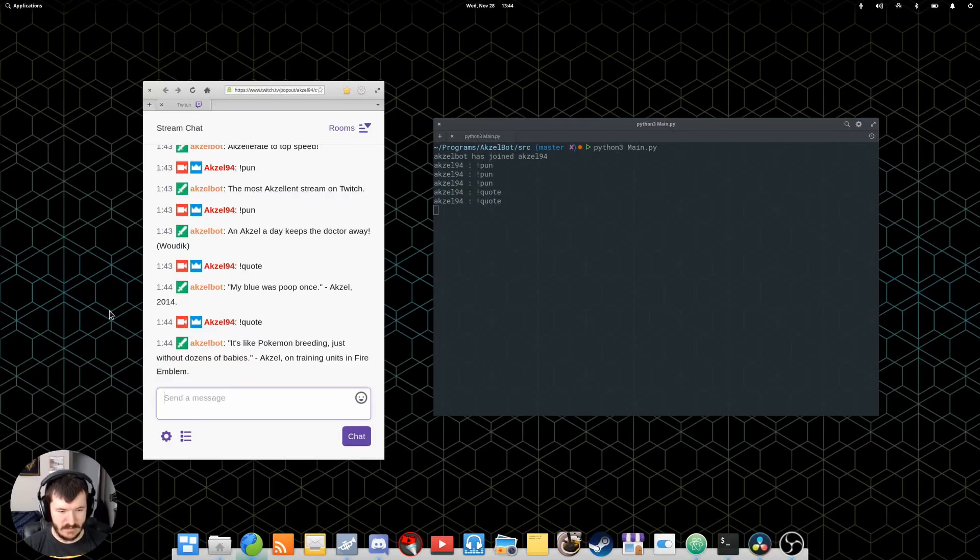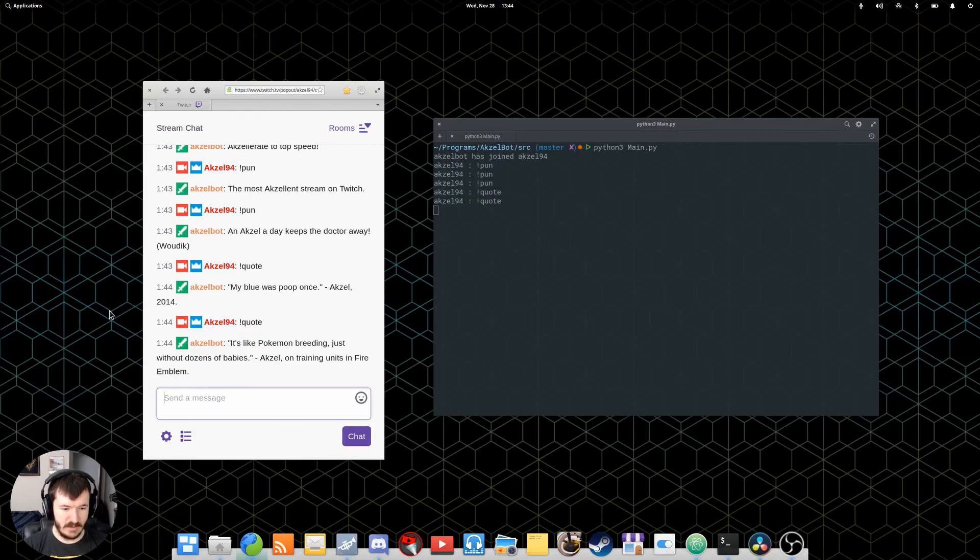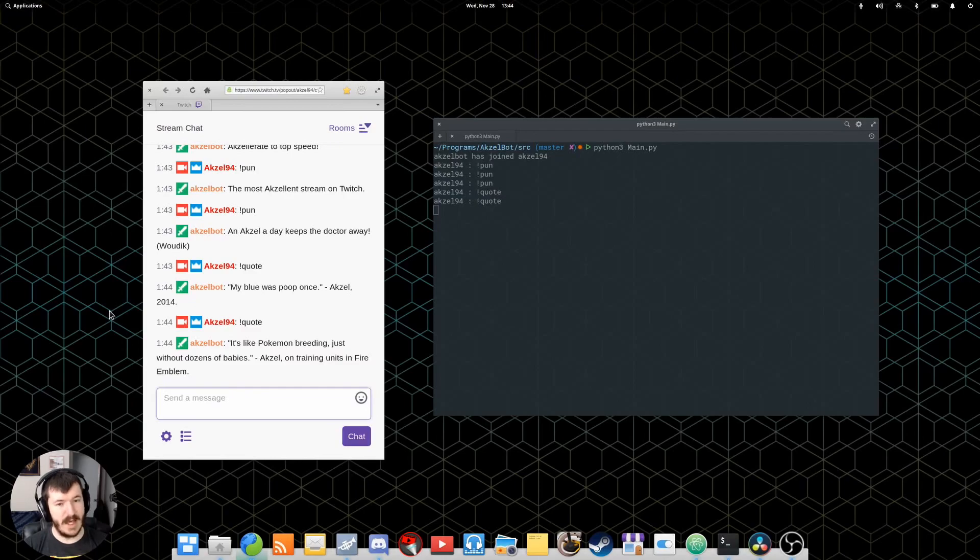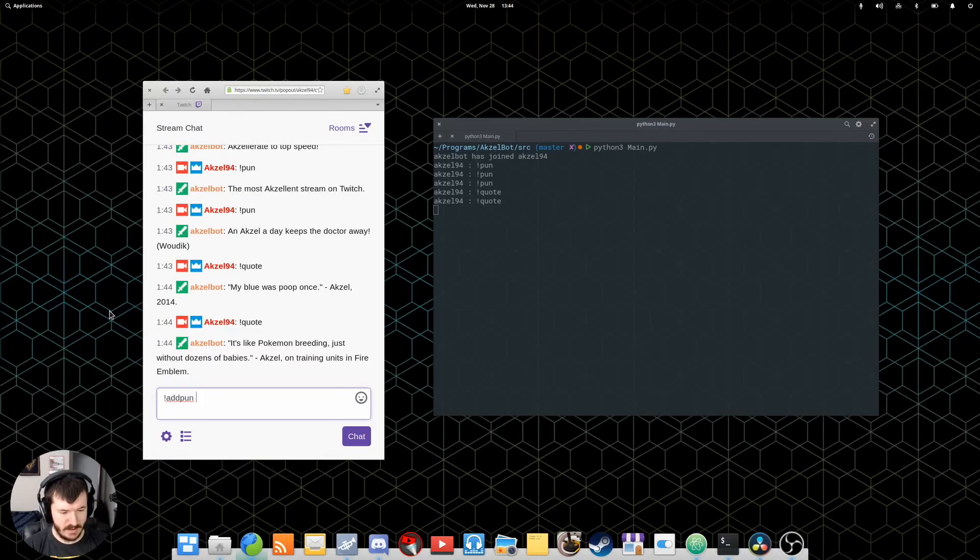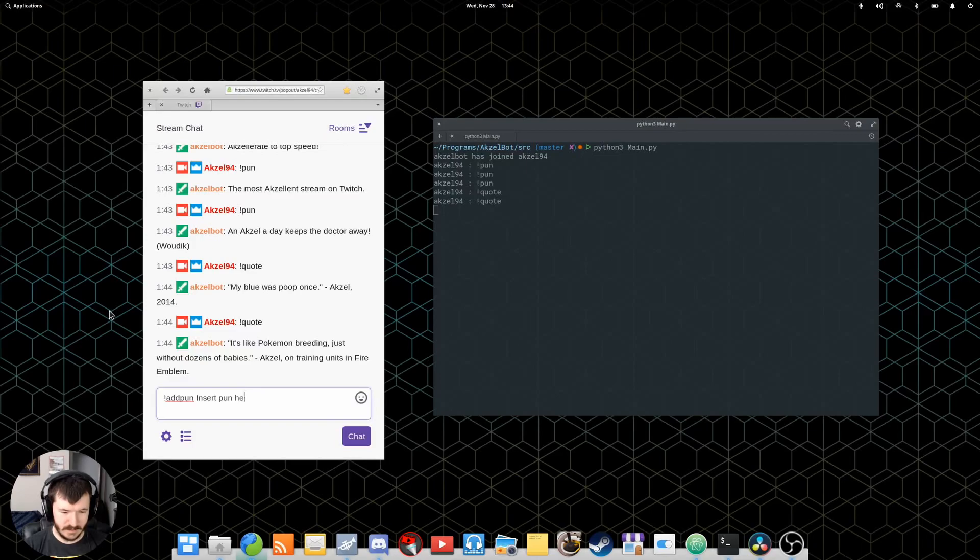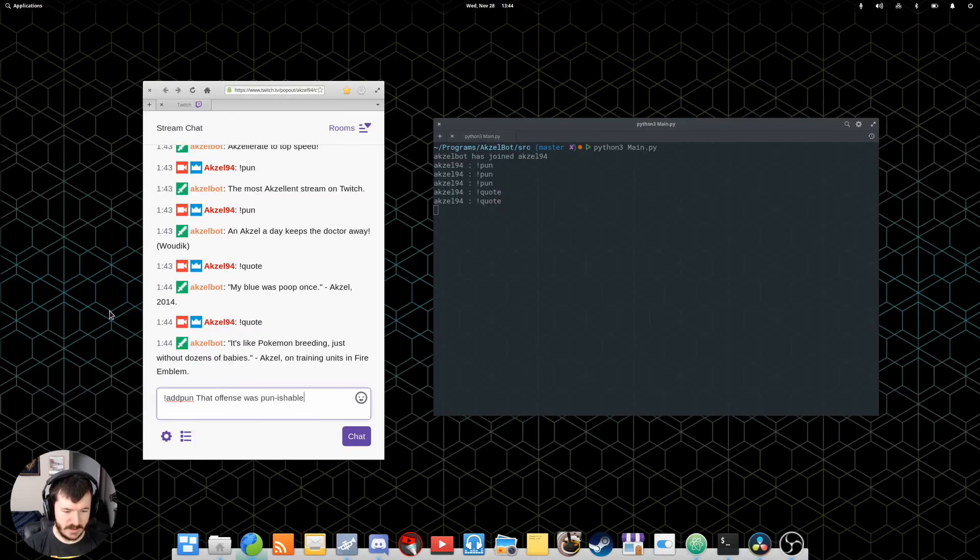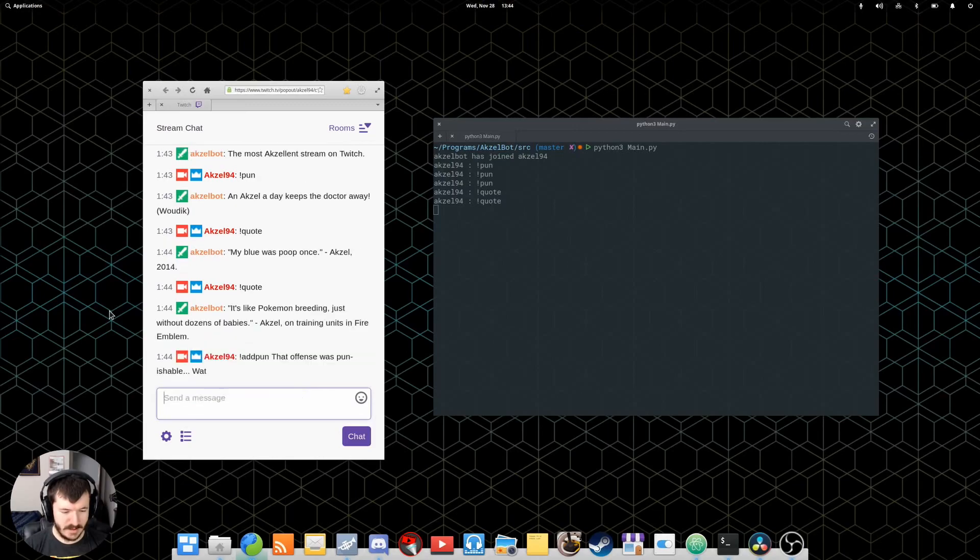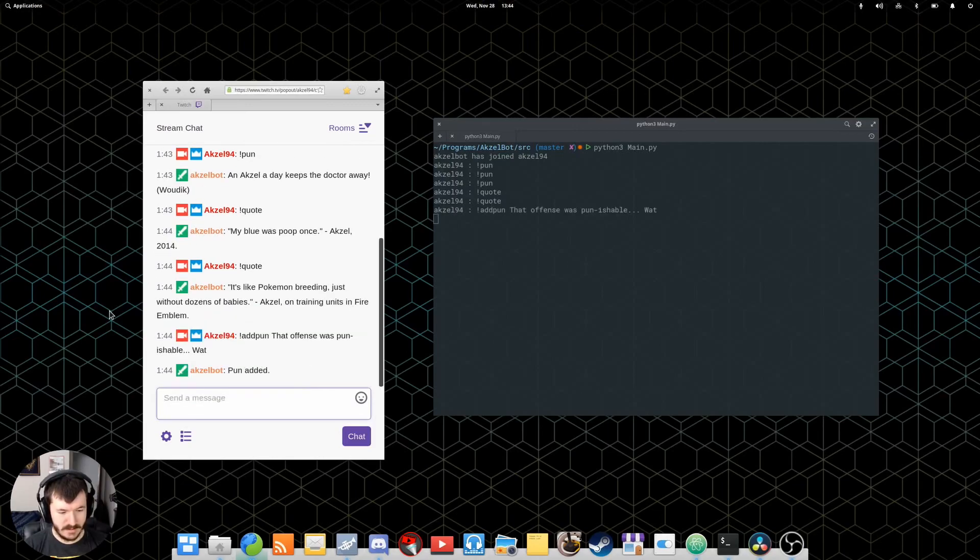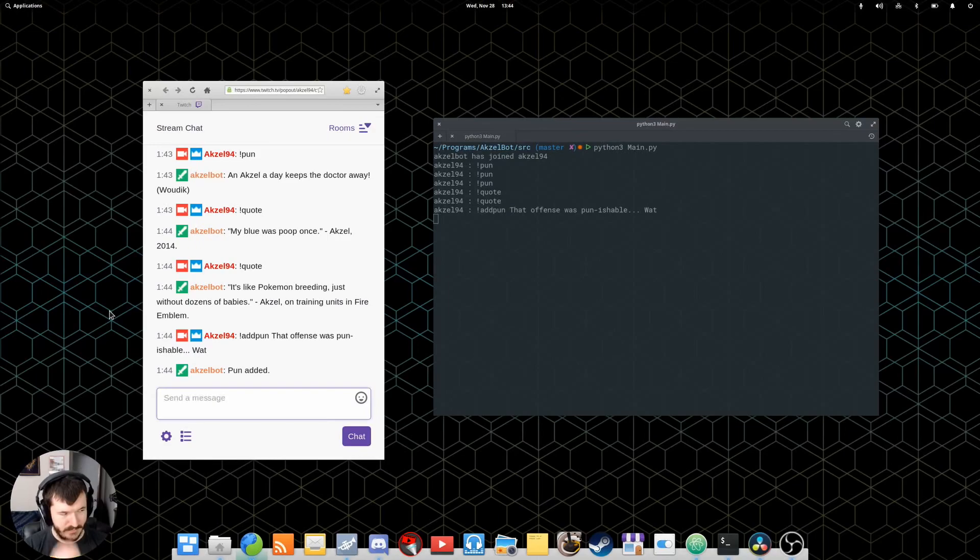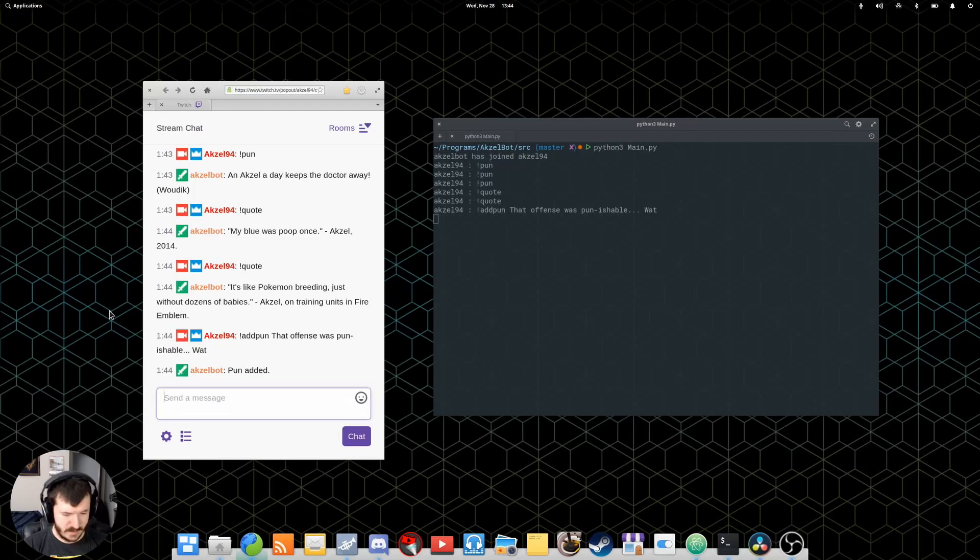That's if you already have puns or quotes in the list. When you're first starting AxelBot and you try to do this, he'll say something like, Sadly, I don't have any to choose from. Try adding one with this command. So, for example, you would do like, add pun, insert pun here. That offense was pun-ishable. So, I'm not even going to try to have him find that one with the pun command, because there's a bunch in there. But yeah. So, you can add them this way.